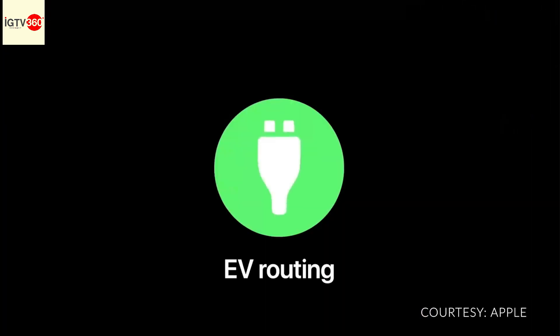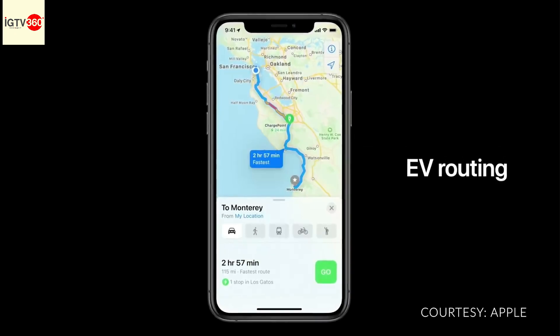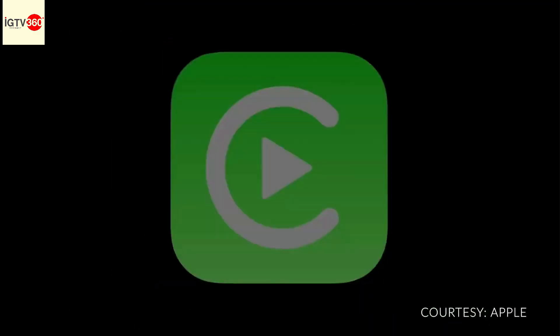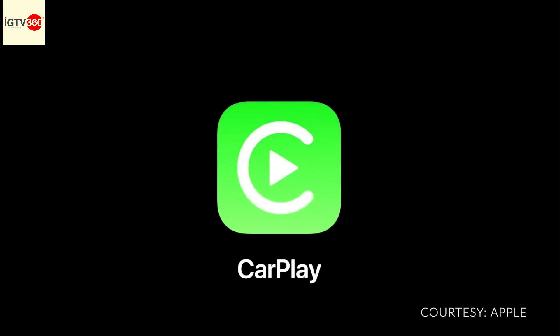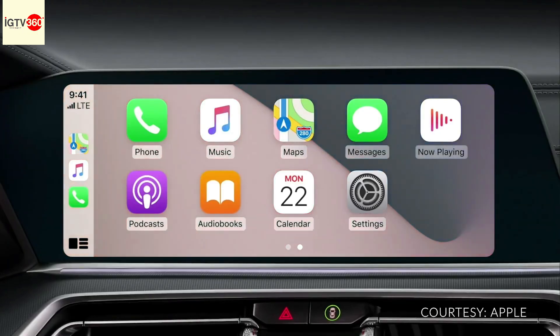For environmentally conscious drivers, we're also introducing EV routing. If you have an electric car, Maps is going to help eliminate range anxiety. And now, on to CarPlay — we have new wallpaper options, perfect for the car.